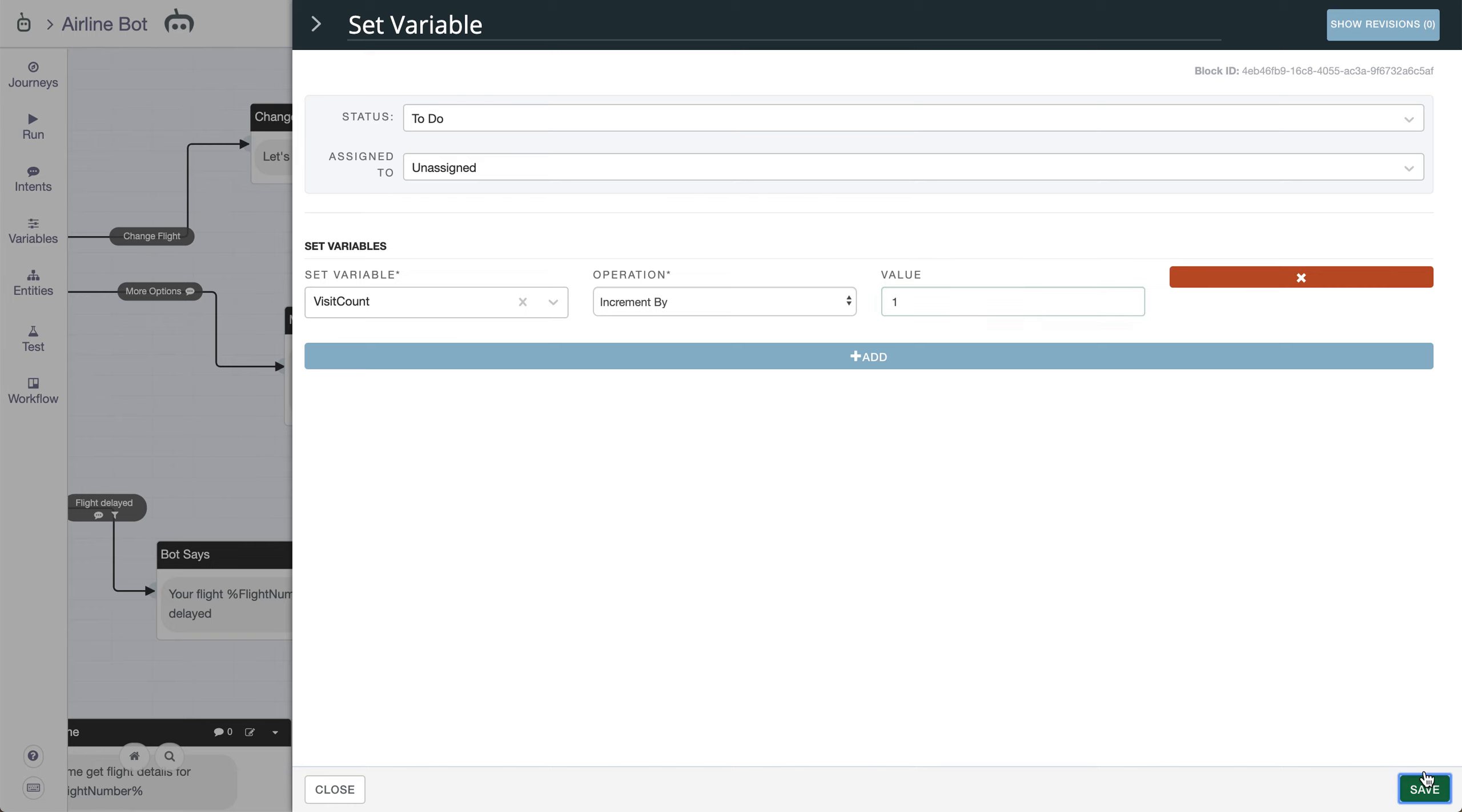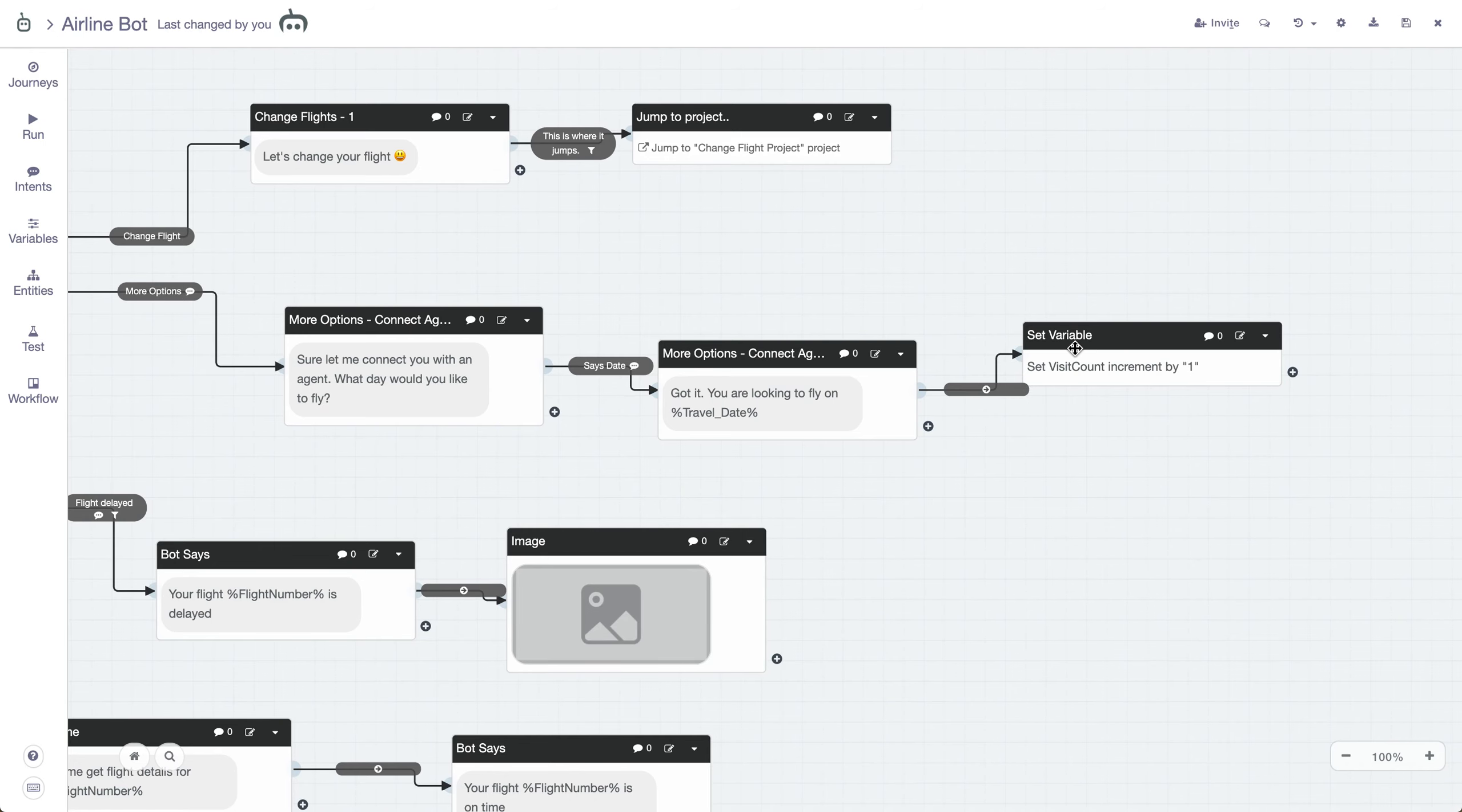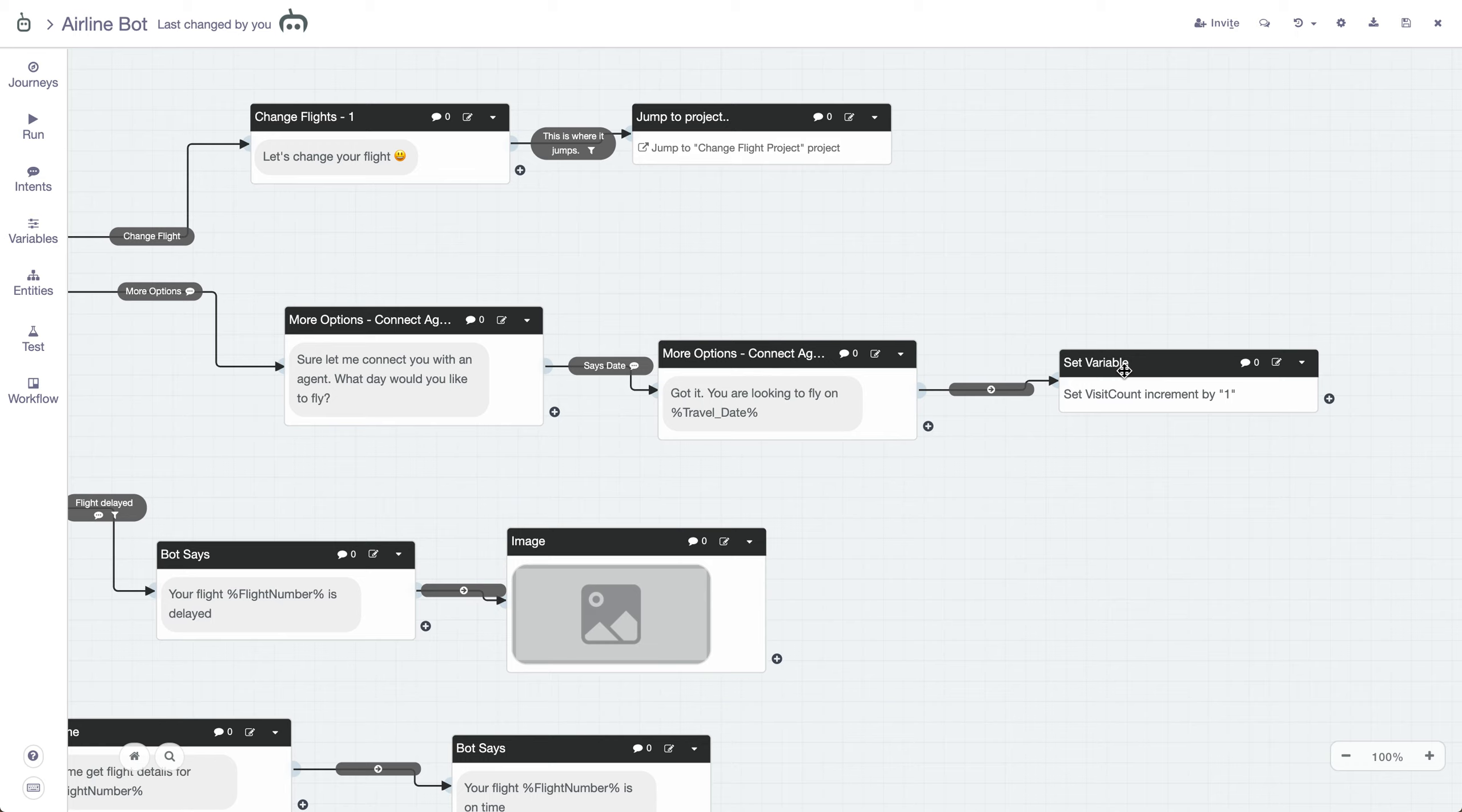So we're going to go ahead and do that. Now you have your Set VisitCount incremented by one. Like I said, this variable will be automatically set in the background of the conversation at this certain point. So it won't actually show up in the interface to the user that it changed. It'll just be something that automatically happens and the data will change in the current session that the user is running through.